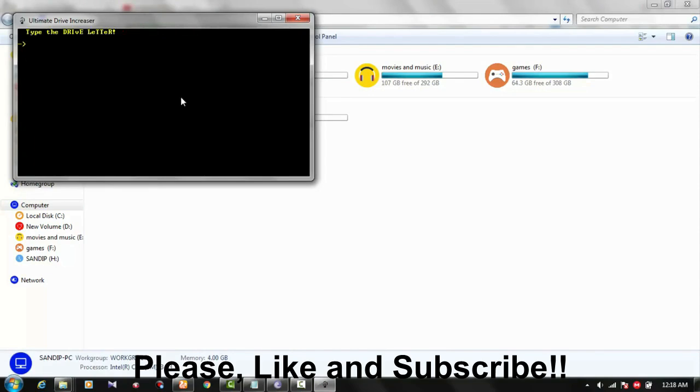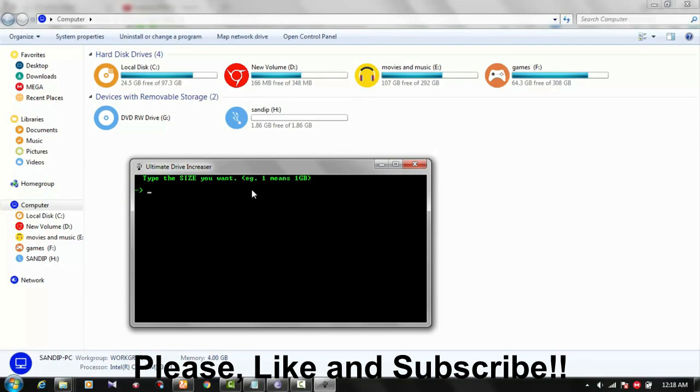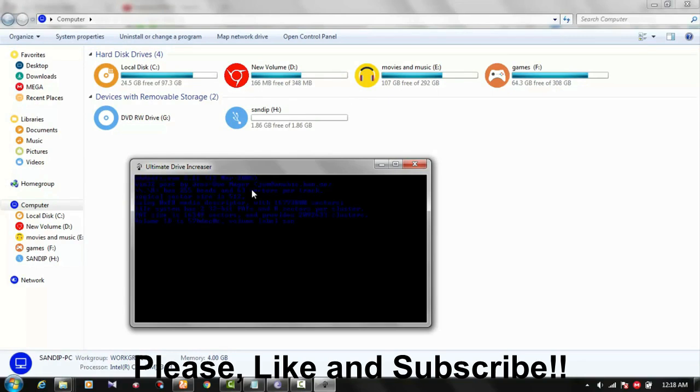This will be the name you want to call it—the name of your pen drive or memory card. What is your drive letter? Mine is H. Here are the basic things. I just press capital H and enter.